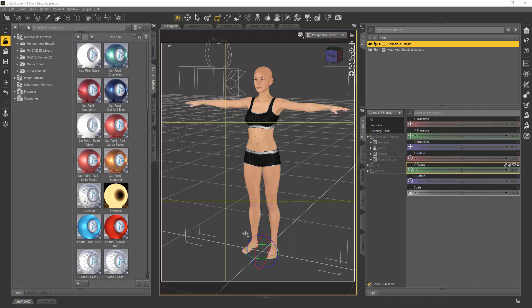It's actually fairly easy once you get the hang of it. So I've loaded up Genesis 3 female into the scene and it's got the basic texture on. I thought we'll use the basic texture set because that's as basic as you can get. The first thing we need to do is convert it to the iRay Uber Base.